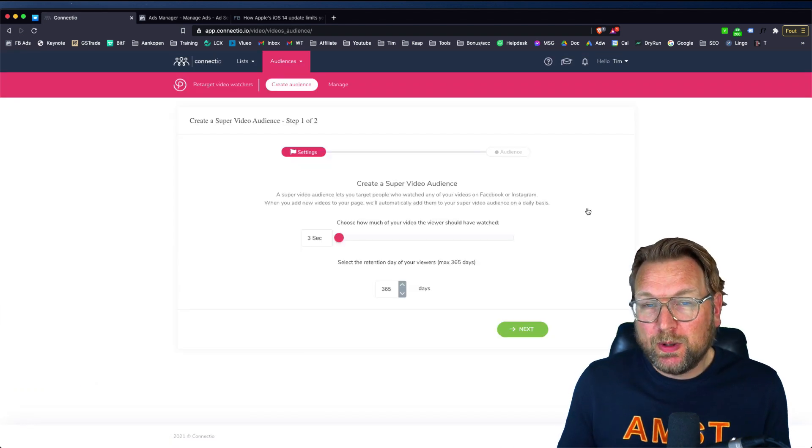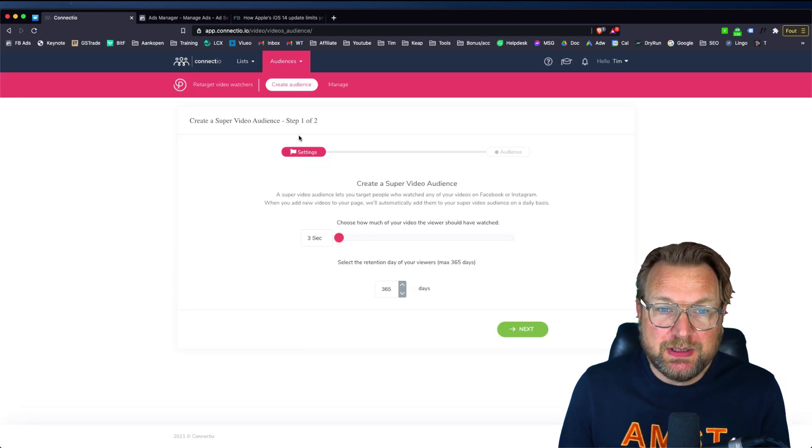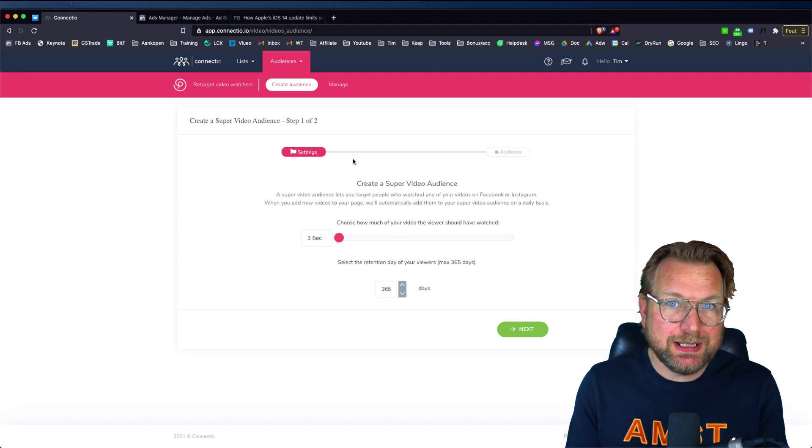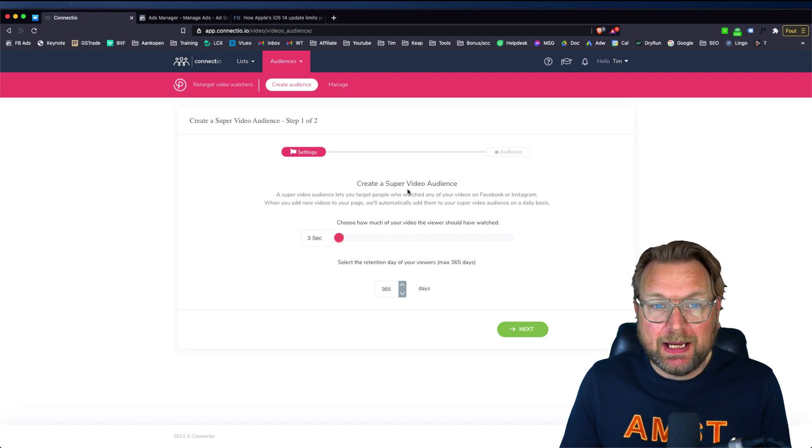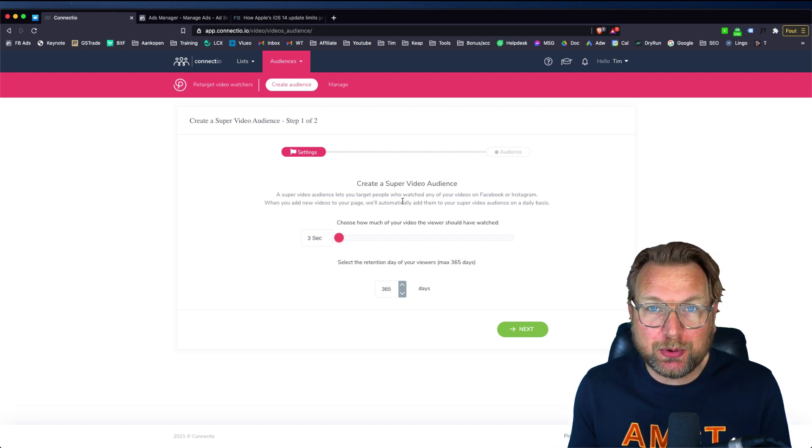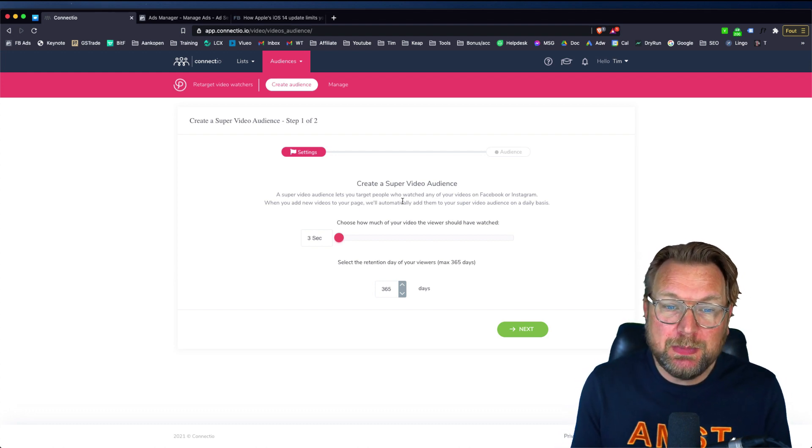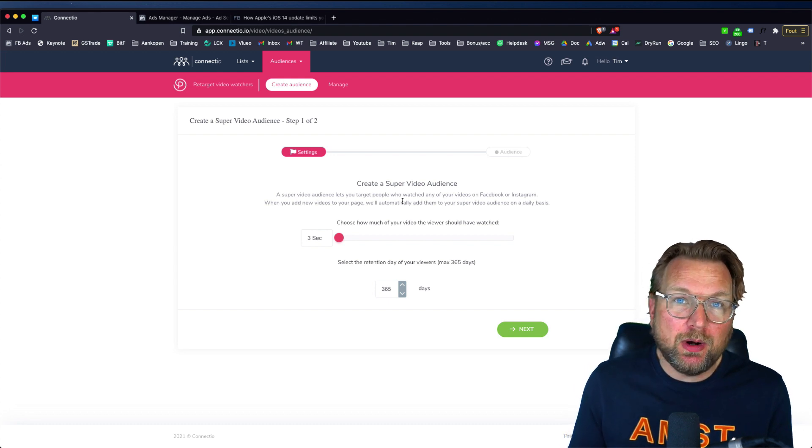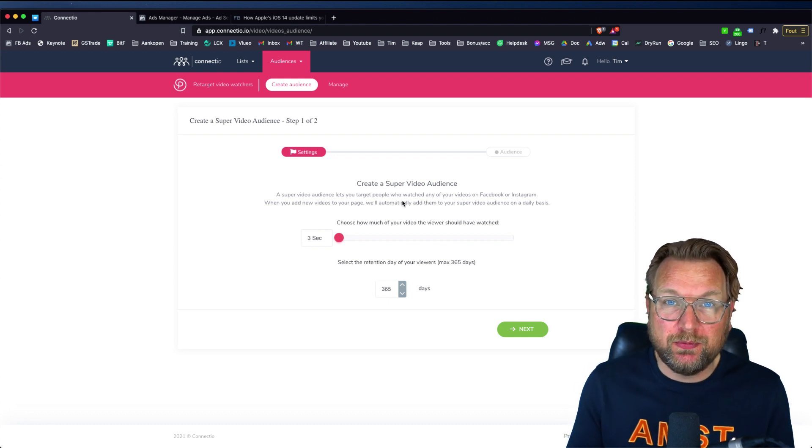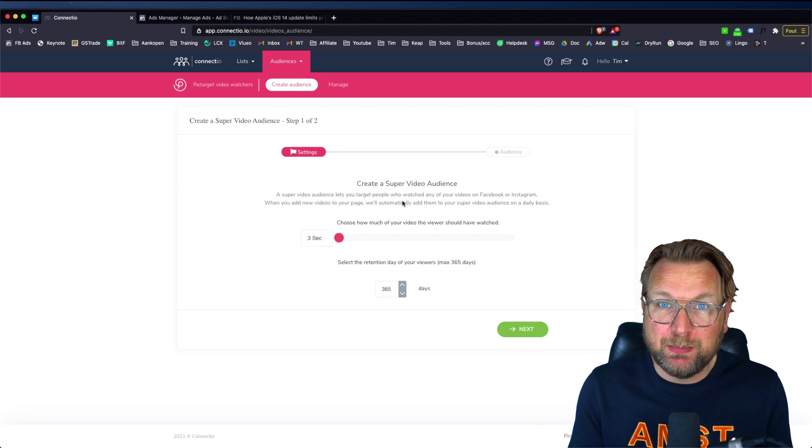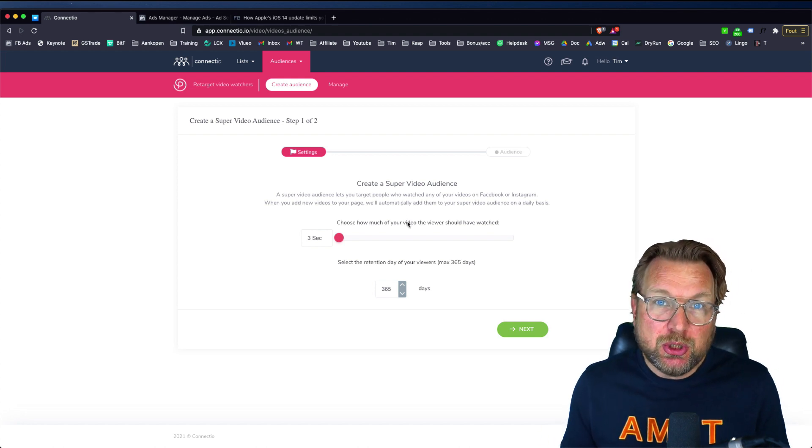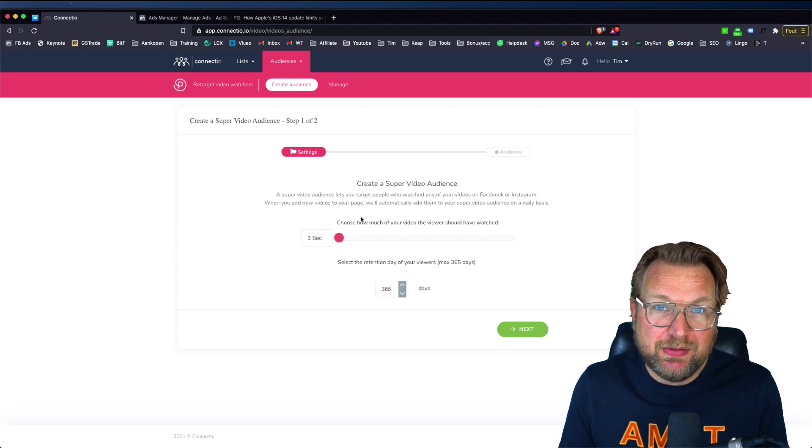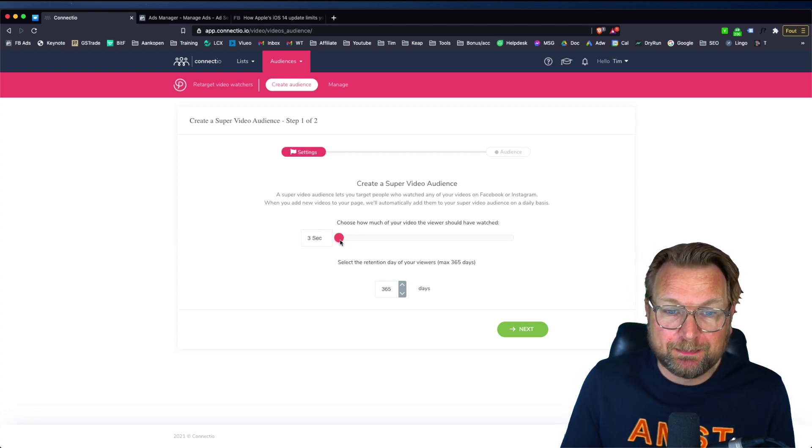So when you go to the dashboard of connect video, you have a few settings. This is a really simple app to manage. And what it allows you to do is to create a super video audience, which means that you can target everyone who is watching your Facebook videos from your Facebook pages or your Instagram business pages. And you have some flexibility by creating these targeted audiences.